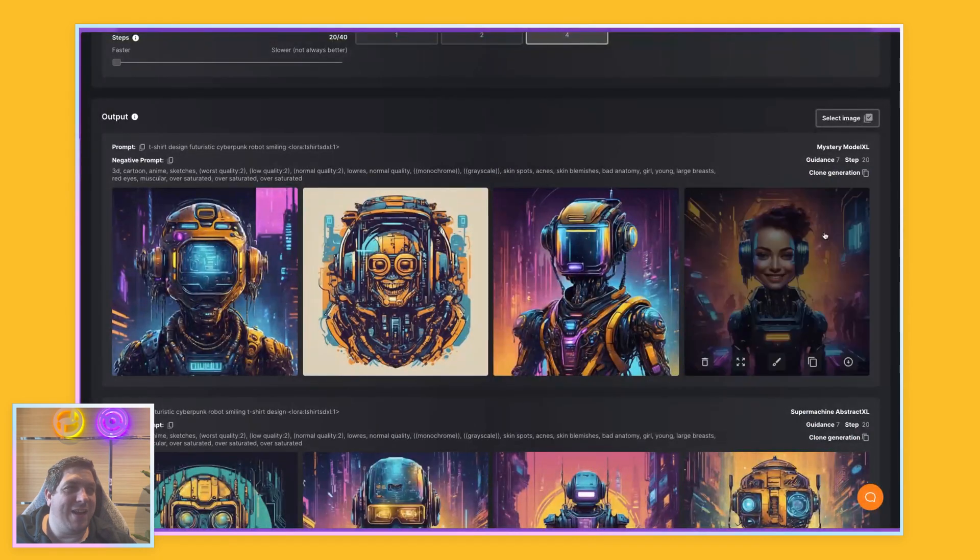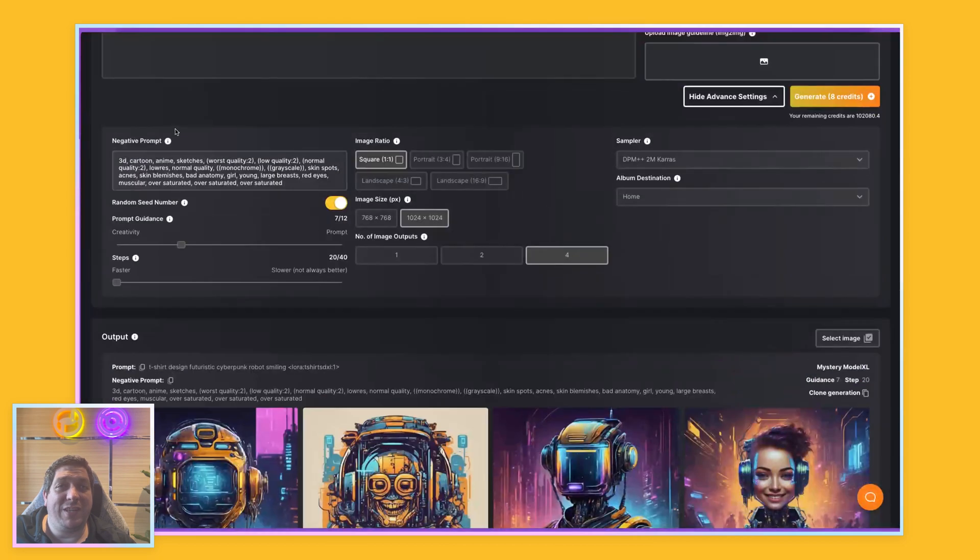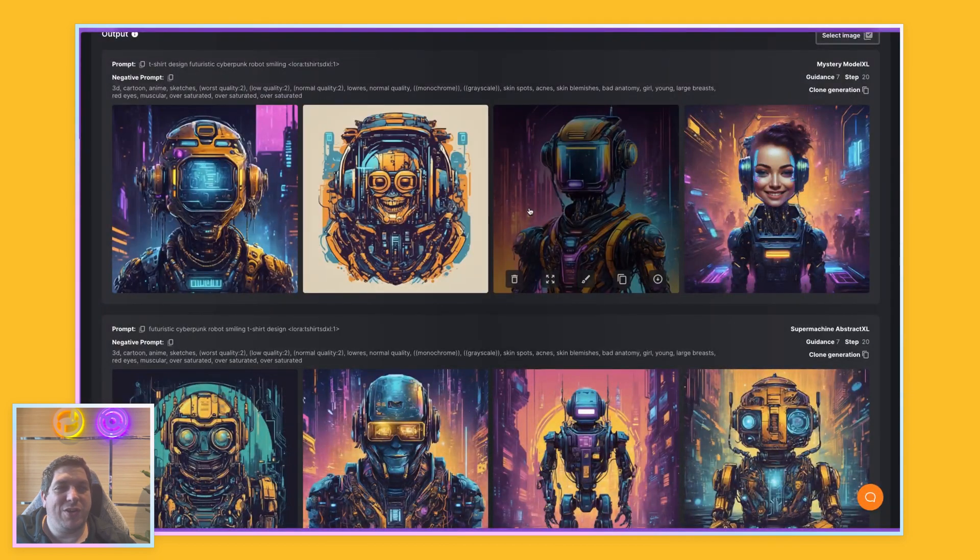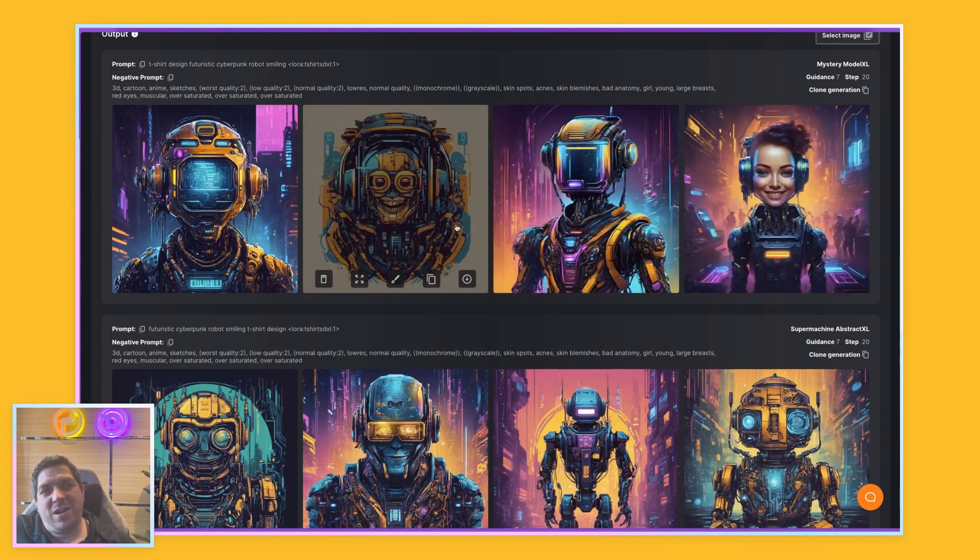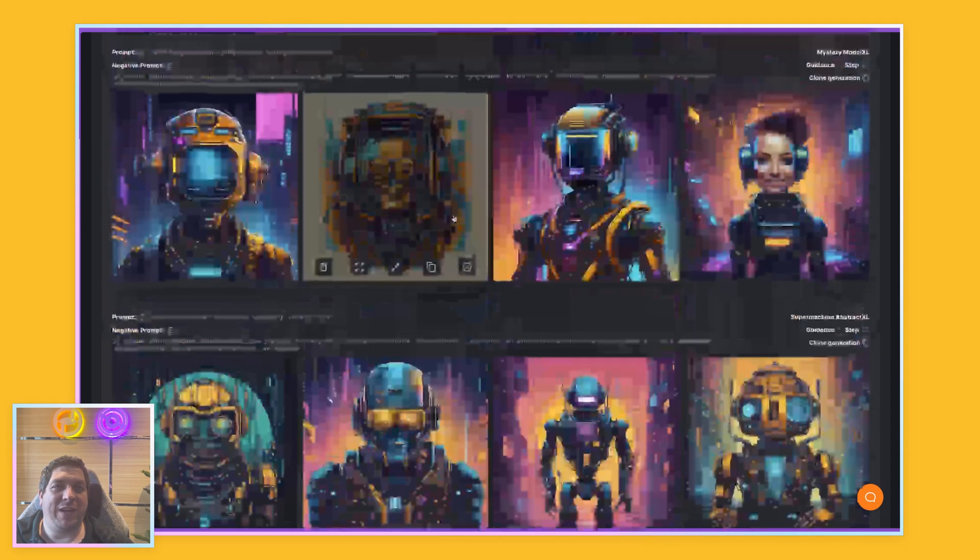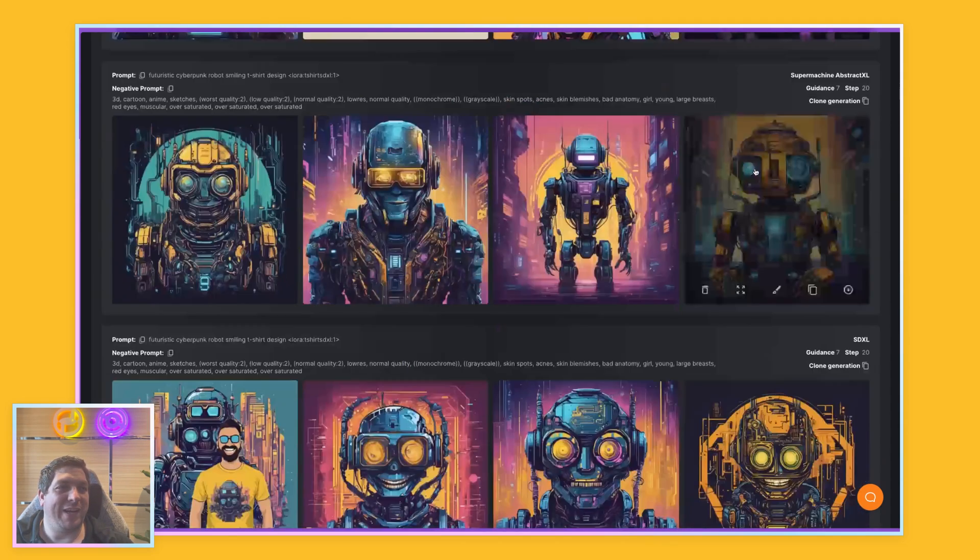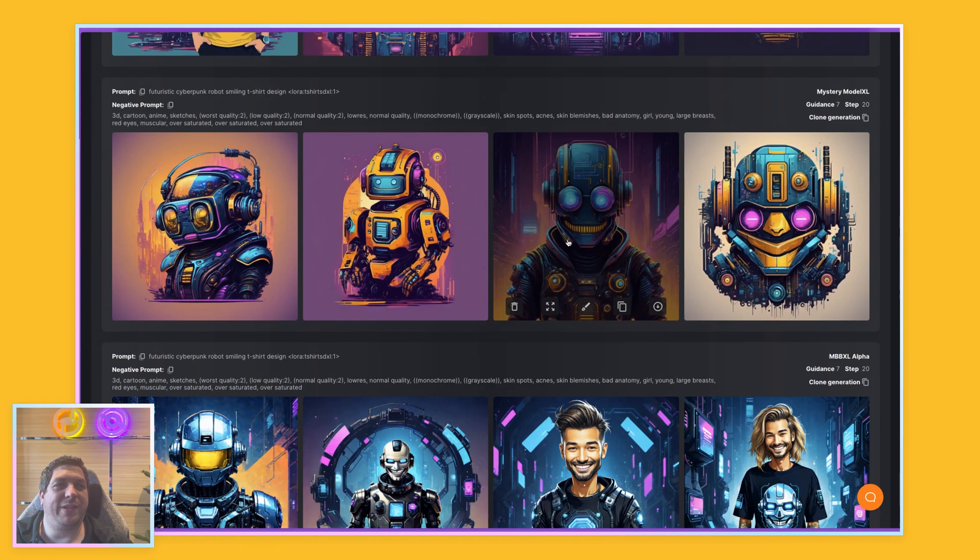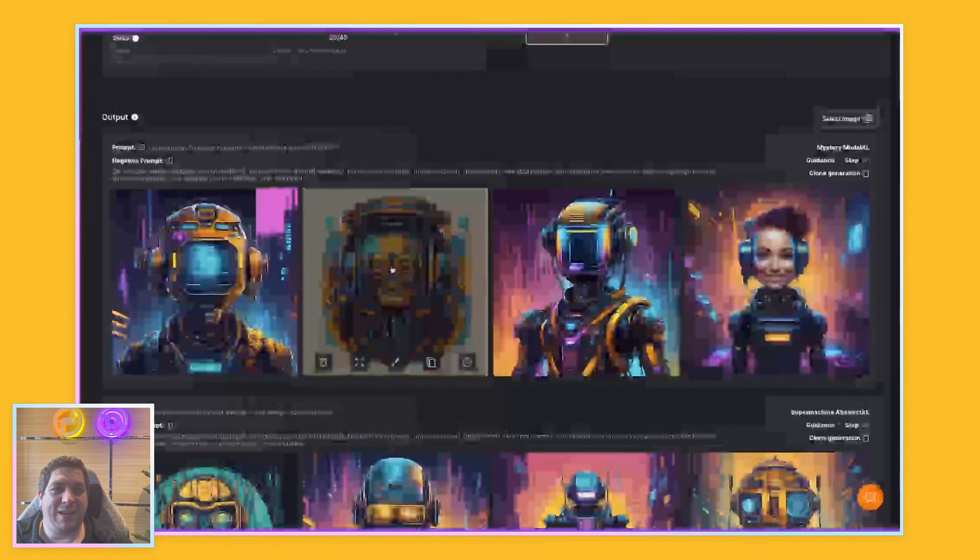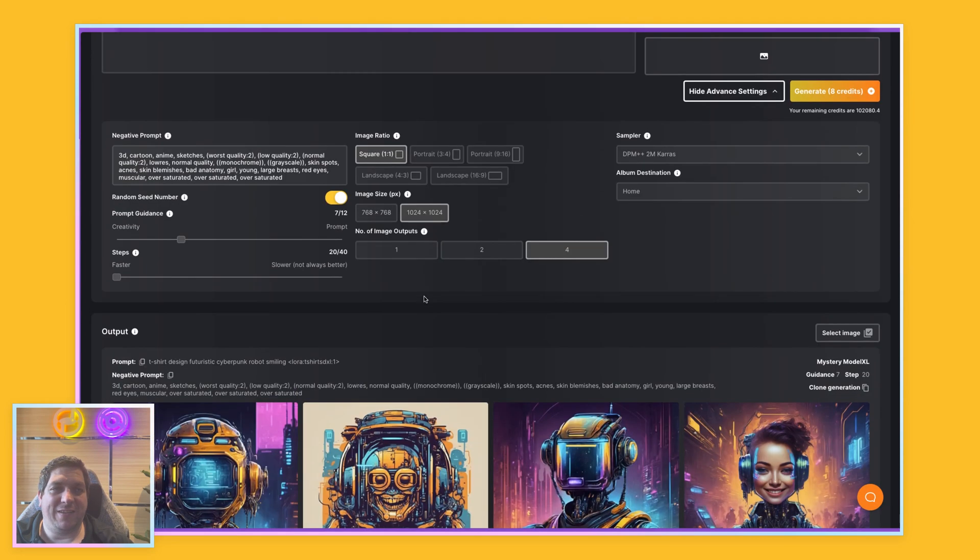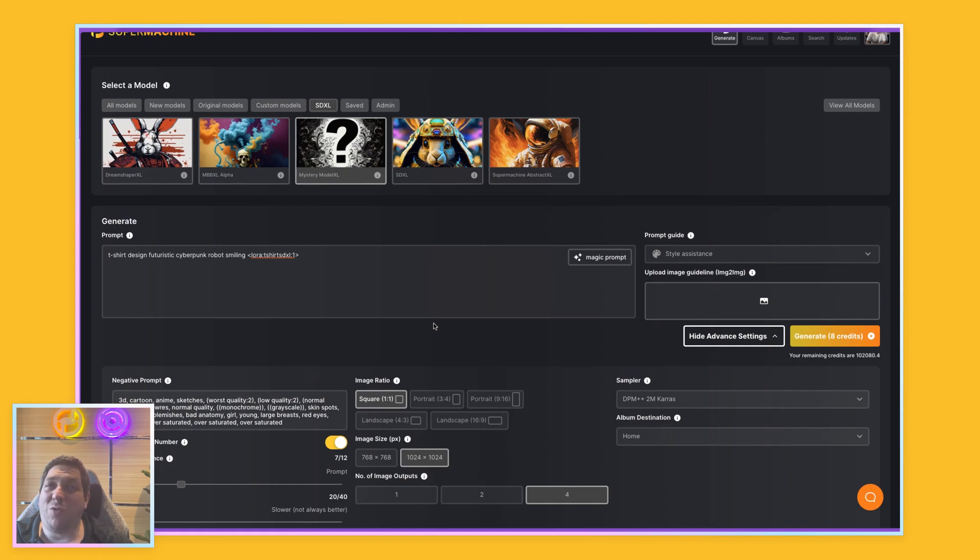Fairly interesting. And then the one that I just queued up, moving t-shirt design to the front, has shown probably worse outputs. So when you are prompting these things, where you decide to put the words can have an effect on the outputs. So by moving it, so this is it at the front on the Mystery Model XL. And then this is it at the end on the Mystery Model XL. I think you'll see that these are a lot better output than these. But this is why we run experiments, so we can see these things and really understand what is working and what isn't.